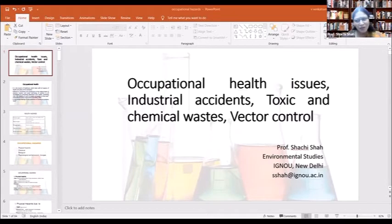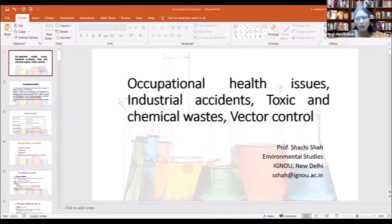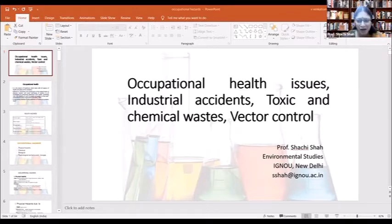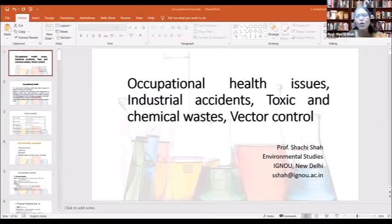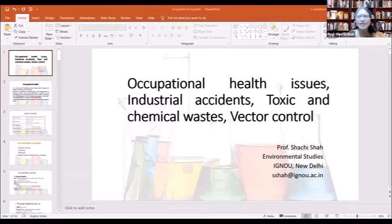Occupational health deals with physical and mental aspects of well-being in the workplace. Whenever we are in some occupation, we are exposed to certain kinds of stress, harm, and diseases that affect our physical and mental well-being. Anything which causes risk or hazard to an employee, whether physical or mental, is an occupational health issue.